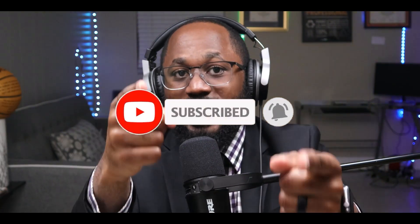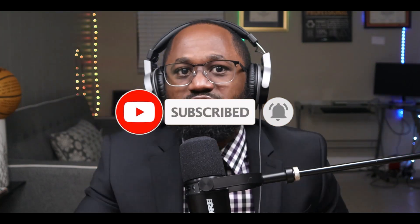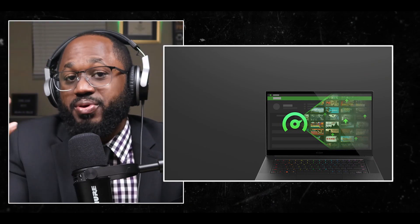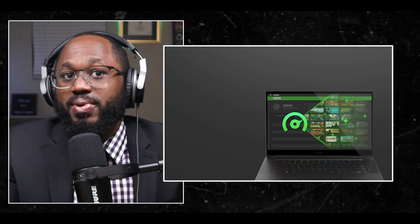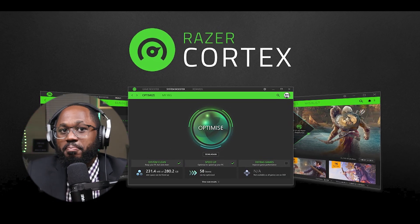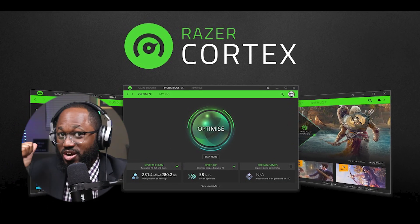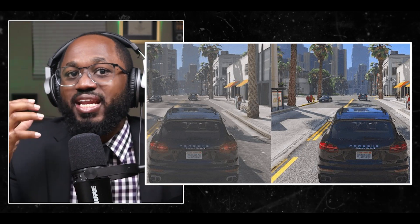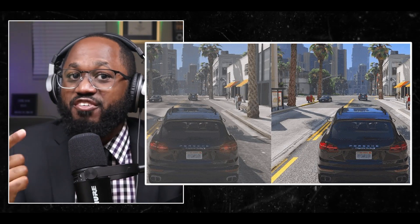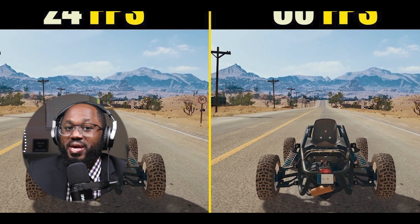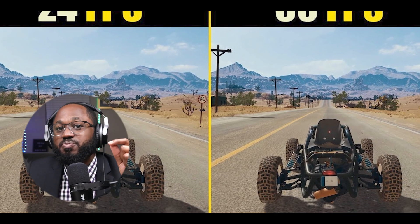Number eleven: use an FPS booster program like Razer Cortex to automatically optimize your system for gaming — I'll talk about that later. By implementing these settings and optimizations, you should see a noticeable improvement in your gaming FPS on Windows. Remember to monitor your system temperatures and stability after making the changes, especially if overclocking.